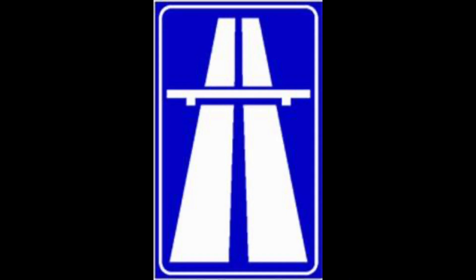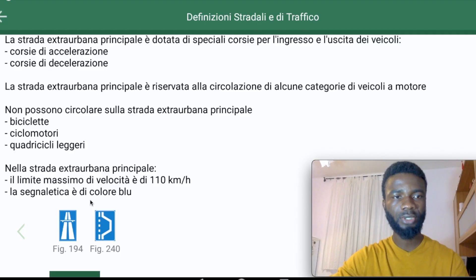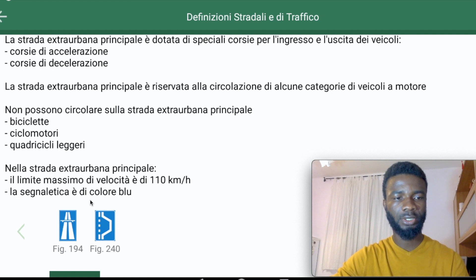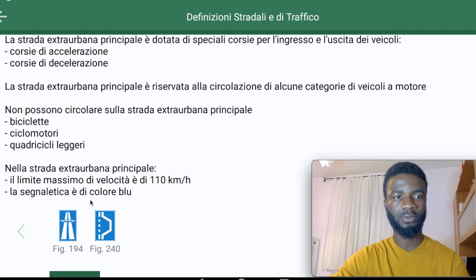The color of the Strada Extra Urbana Principale signs is blue, whereas Auto Strada signs are green — verde. So that is a brief lesson on Auto Strada and Strada Extra Urbana Principale. We still have a few more topics to treat under strada. Please stay tuned and if you are new to the channel, subscribe so you are notified whenever we post a new video. Thank you very much for your support.